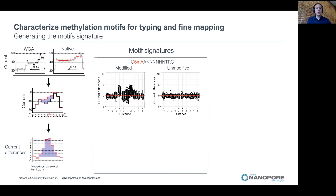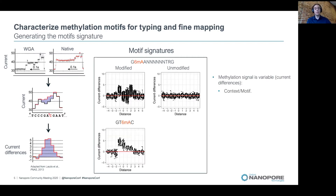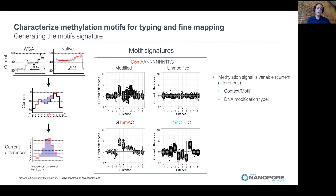If we look at the motif signature from another 6mA motif, we can see that the motif signature is quite different. The same observation is made when we look at 4mC motifs. This means that the methylation signal is variable — it depends on the motif and on the DNA modification type.